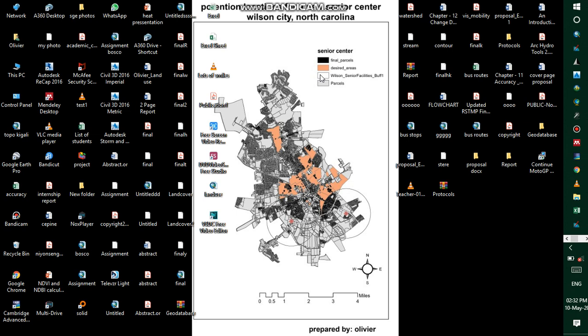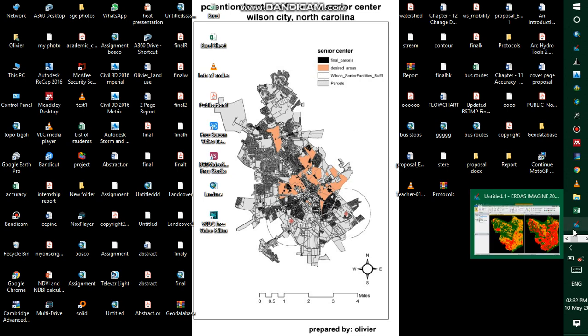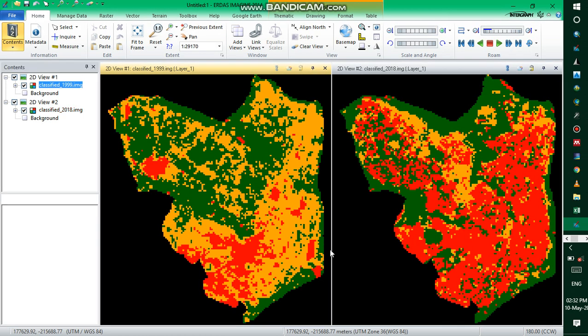Good day, I'm happy to have you in this tutorial. We are going to see how to make change detection using matrix union in ERDAS Imagine 2014. Let's get started. We need to have a before image and an after image — meaning a classified image in this example.